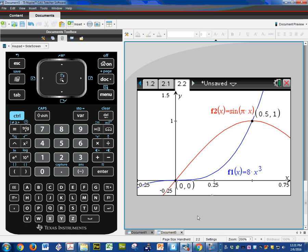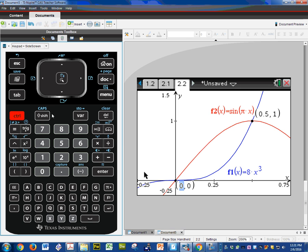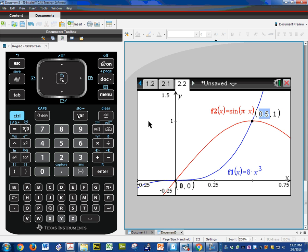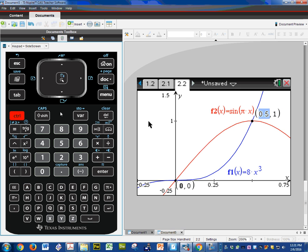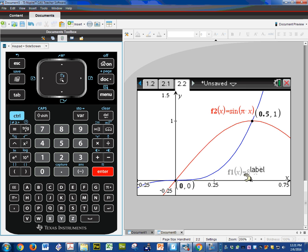So we're going to be using the formula again, top minus bottom from A to B. And just like before, the left point I'm going to highlight it. Control-Store into letter A. Enter. Highlight this one. Control-Store into letter B. You can use any letters you want. The top function this time is F2 and the bottom function is F1.